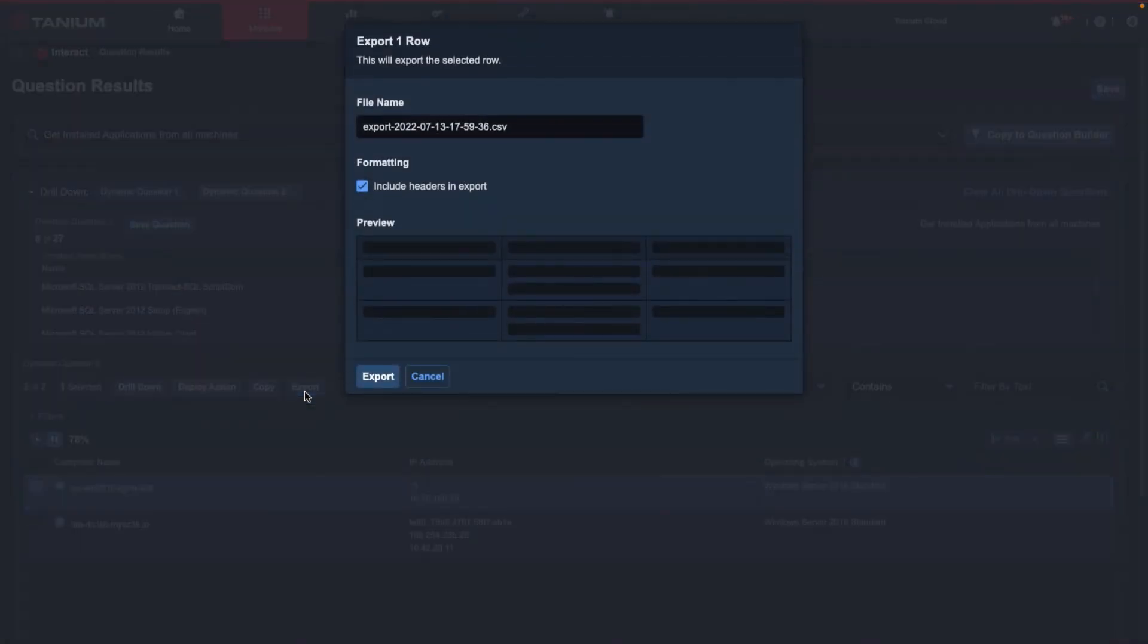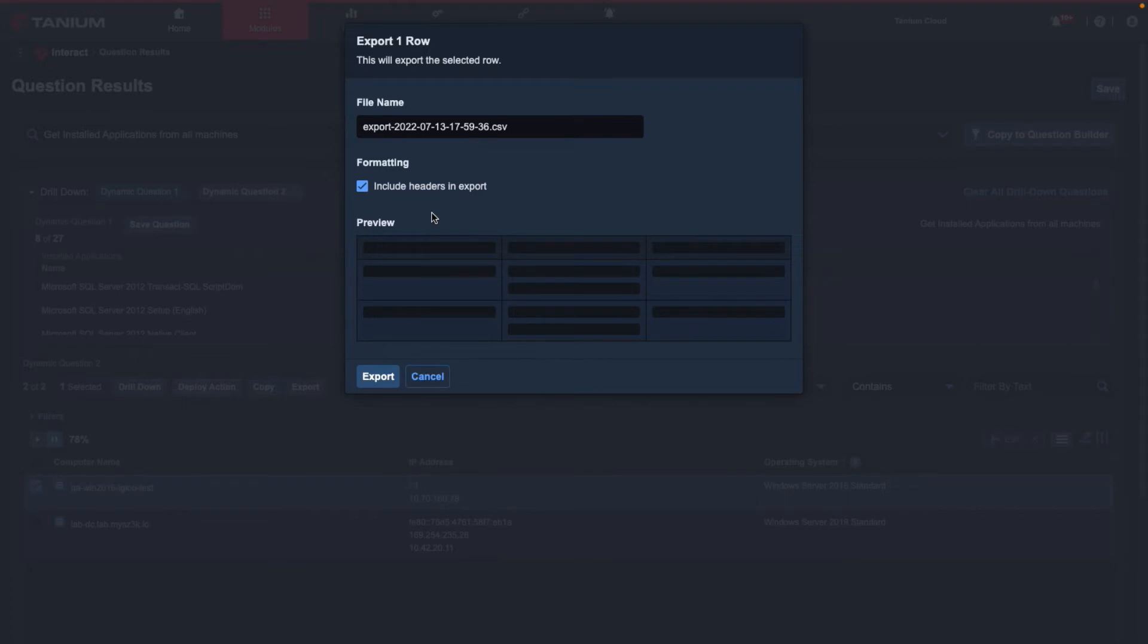We are presented with a couple of options here on how we would like to export the data, including changing the file name and selecting whether or not we want to include headers in our export results. Keep in mind that all the results will export as a comma-delimited CSV file.